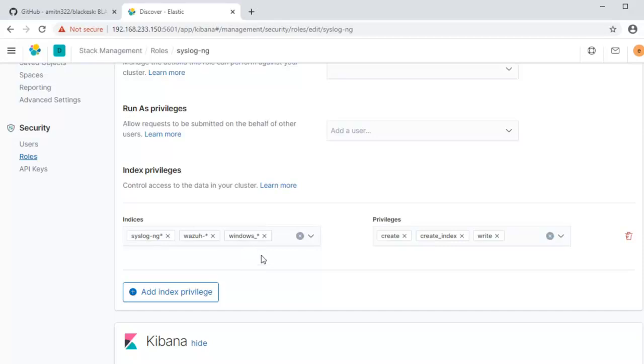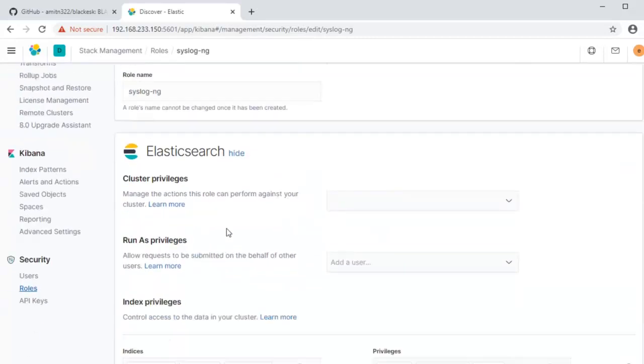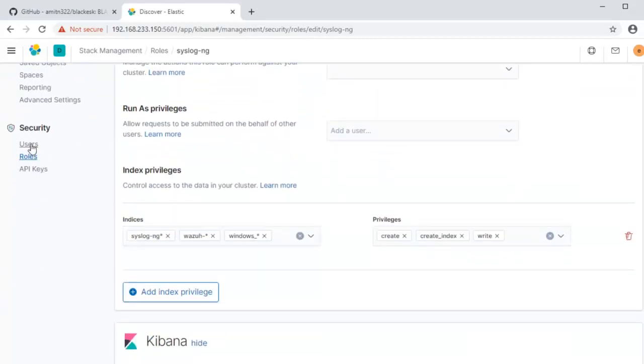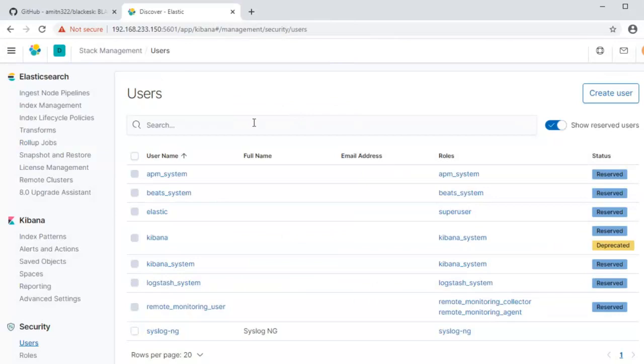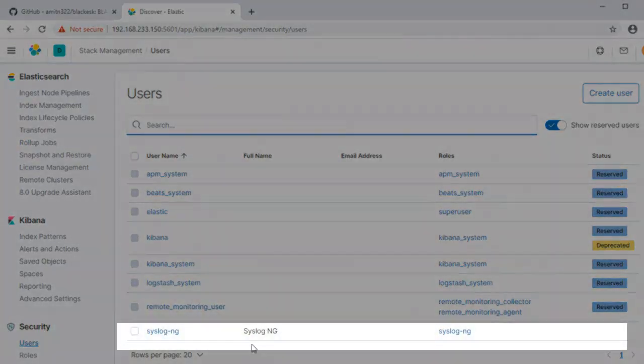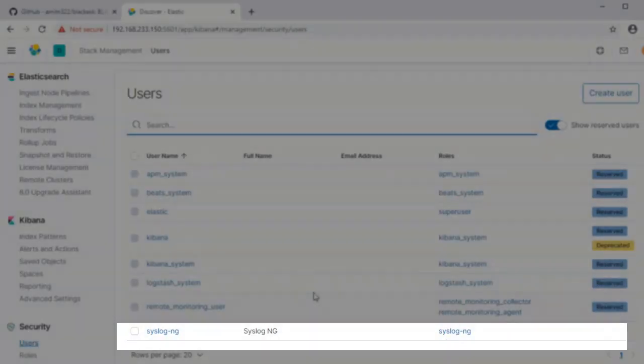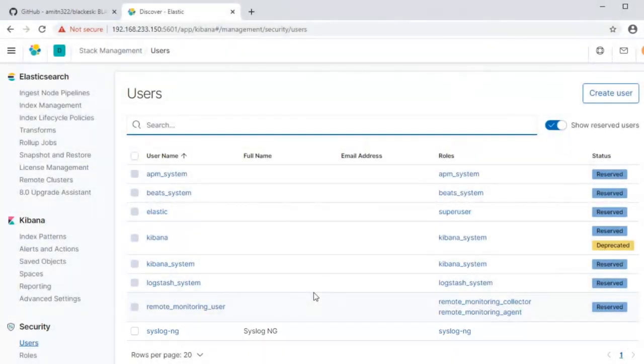So I am working on implementing the Wazuh and Windows integration. Actually the Windows integration should just work. I will create another video on how to actually configure that and do a demo but everything that's needed for Windows logging is included as well as the Wazuh log parsing. Now that we know that the role has been created, let's go ahead and check the users. As you can see here the syslog-ng user has been created with the syslog-ng role so that's how syslog-ng is able to talk to Elasticsearch and send logs over to those indices.